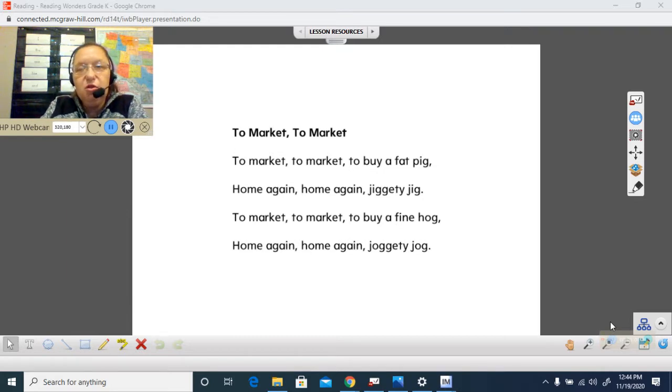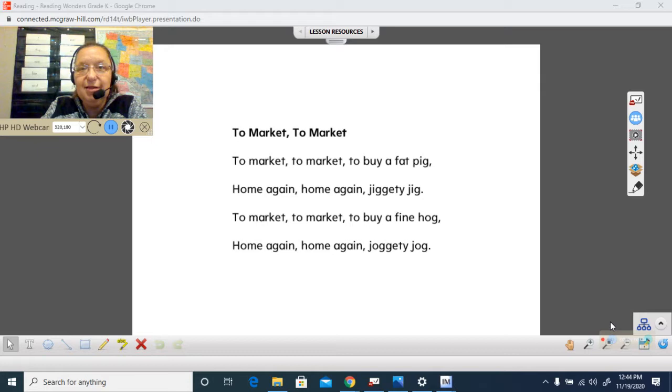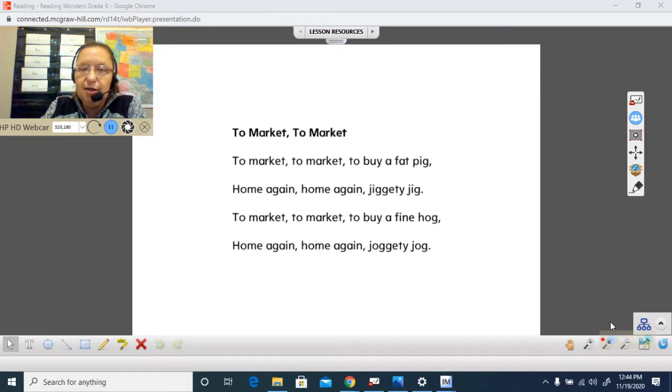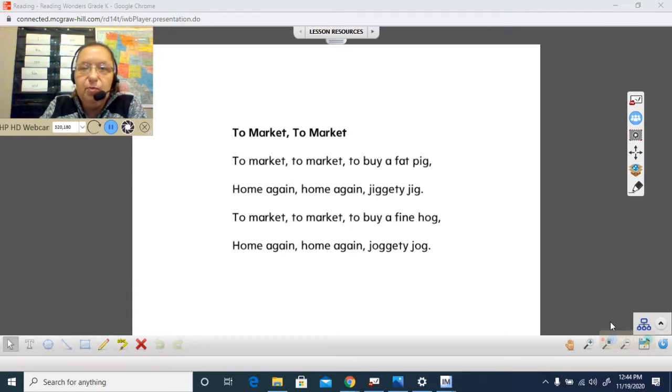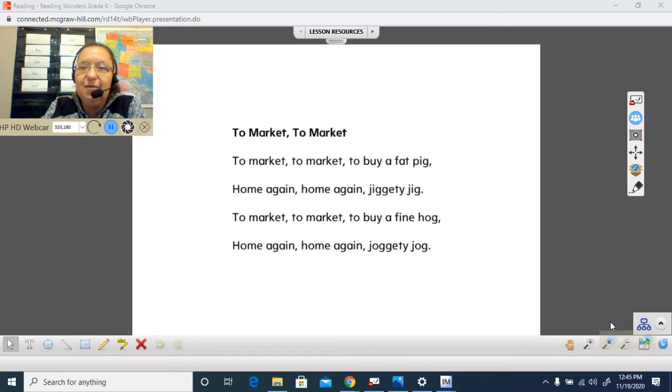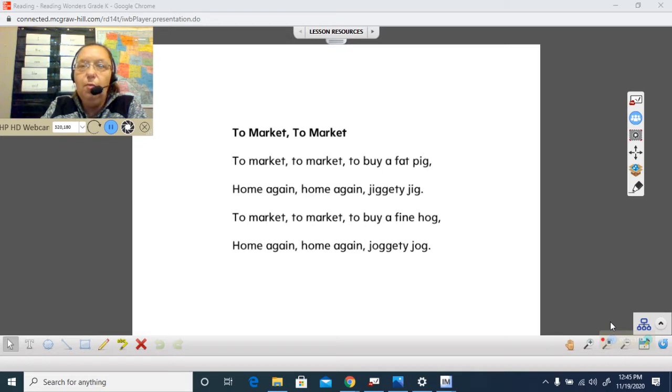Do you remember our rhyme that we've been doing this week? To market, to market. Listen to it. To market, to market, to buy a fat pig. Home again, home again, jiggity jig.